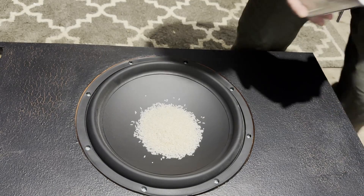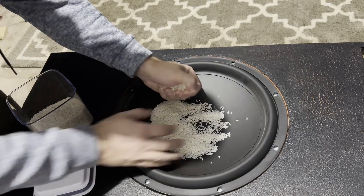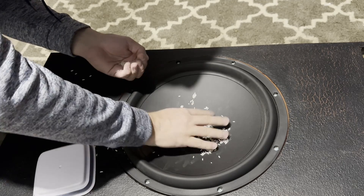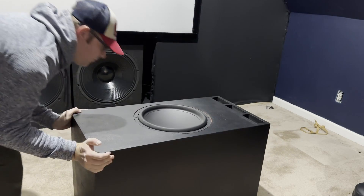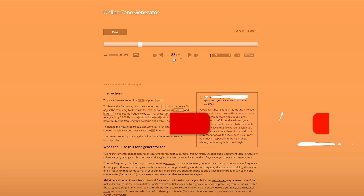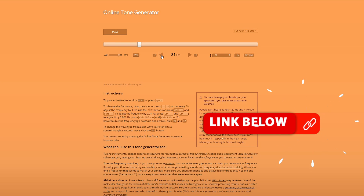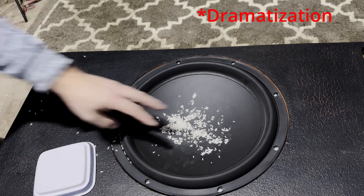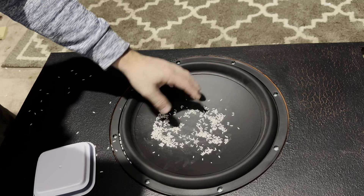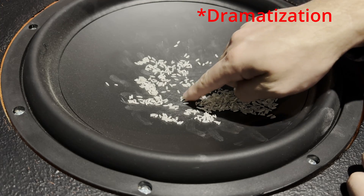Grab a couple of pieces of rice — keep in mind you don't want a whole lot. My patron Blake Brockhaus reminded me that if you put too much on there, you can actually change the mass of the cone, which can affect the tuning frequency. So grab just a few pieces of rice and put them on your active driver, not your passive radiators. This works best when the active driver is facing up towards your ceiling. Pull up a free frequency tone generator from the internet, start playing a tone of 80 Hz to your system, and continue to decrease that frequency until you find your tuning frequency. You'll know you've reached it when the rice — which was bouncing off the cone like crazy — barely moves at all.